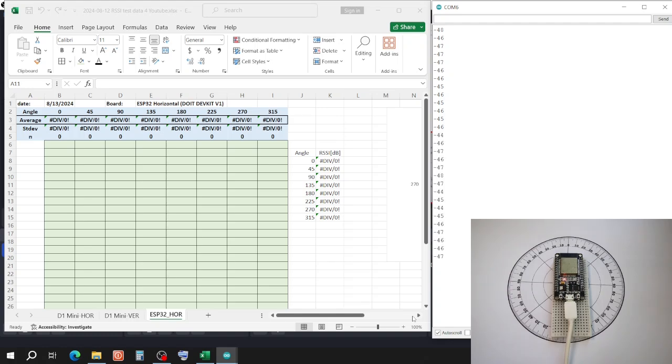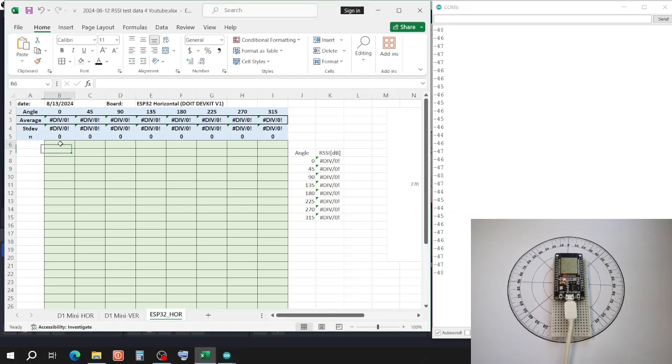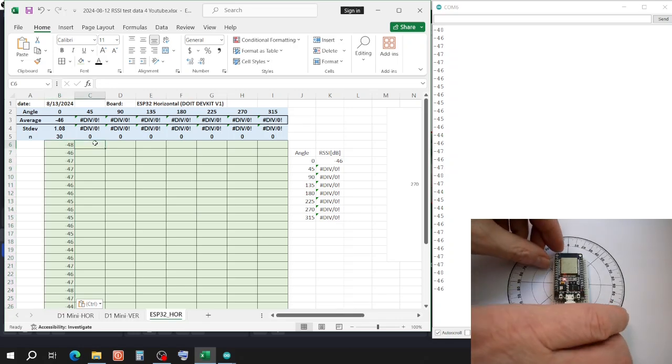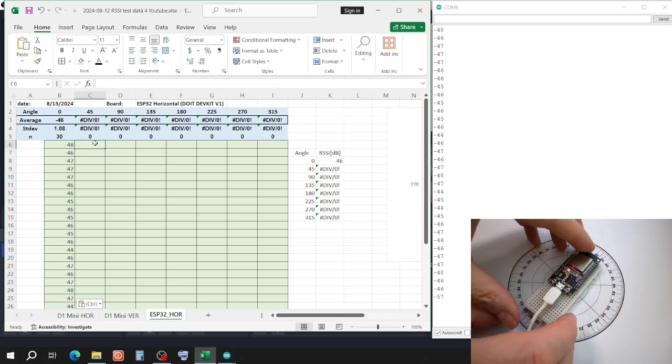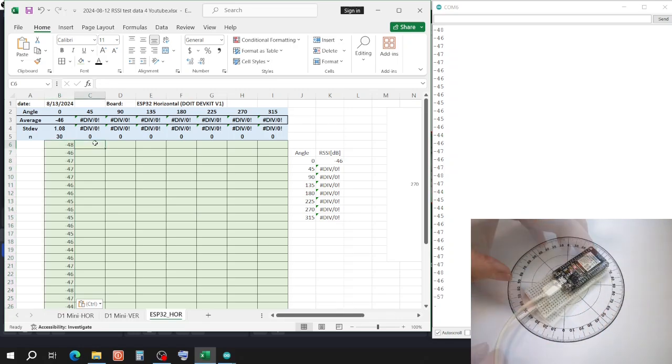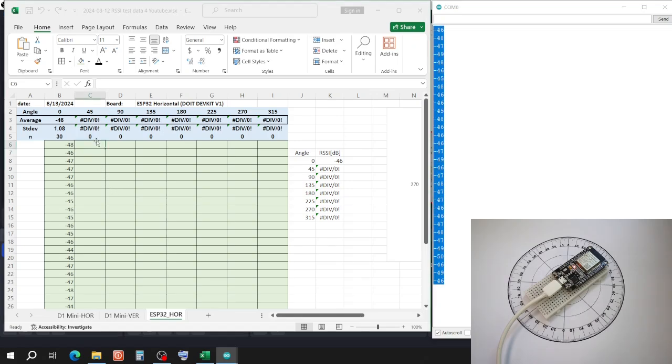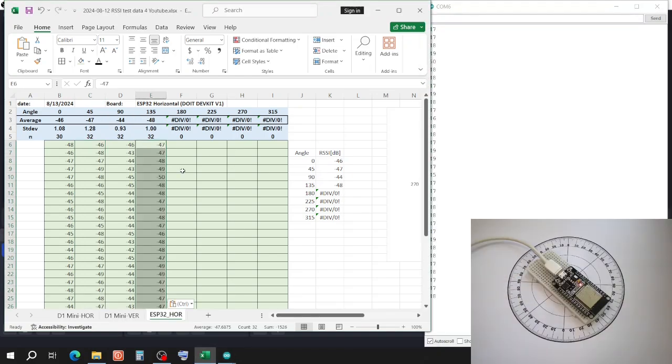Now I have almost 30 readings. I copy, paste in Excel, now I turn the board, clear the serial monitor and get another 30 readings for 45 degrees. Turn, copy, paste until the table is filled.